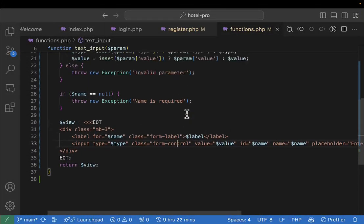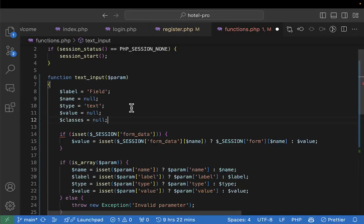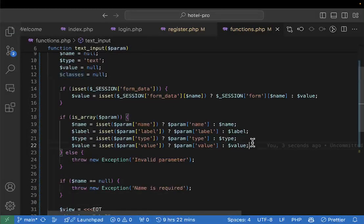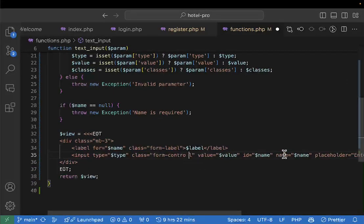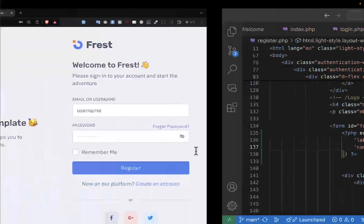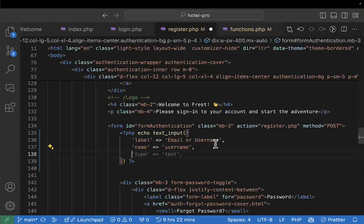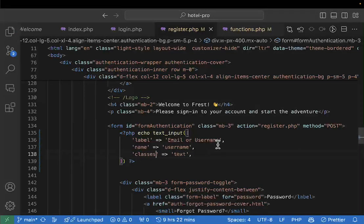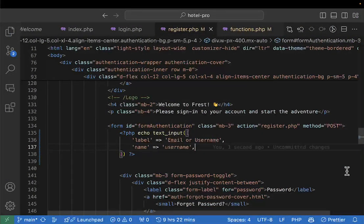We may also need to add CSS classes, so let's add a 'classes' parameter defaulting to null. I check if classes are set using the same technique, then add them next to the existing input classes in the HTML. To test, if I come here and say 'classes => bg-danger', you can see it automatically adds that class. If I refresh, you'll see the input has now turned to the danger style.